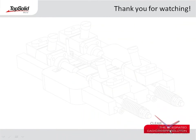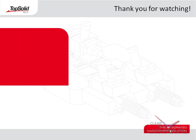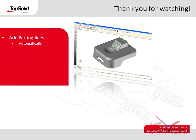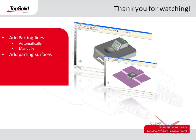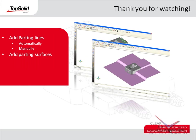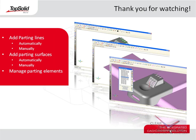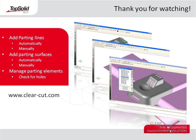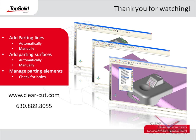Thank you for watching this video to learn more about TopSolidMold. Just to review, in this video, you learned about adding parting lines both automatically and manually, how to add parting surfaces again both automatically and manually, and finally, how to manage parting elements and check your parting surfaces for holes. If you would like to learn more about TopSolidMold, please visit our website at www.clear-cut.com or call today to speak with a sales associate at 630-889-8055. Again, thank you for your interest in TopSolidMold.